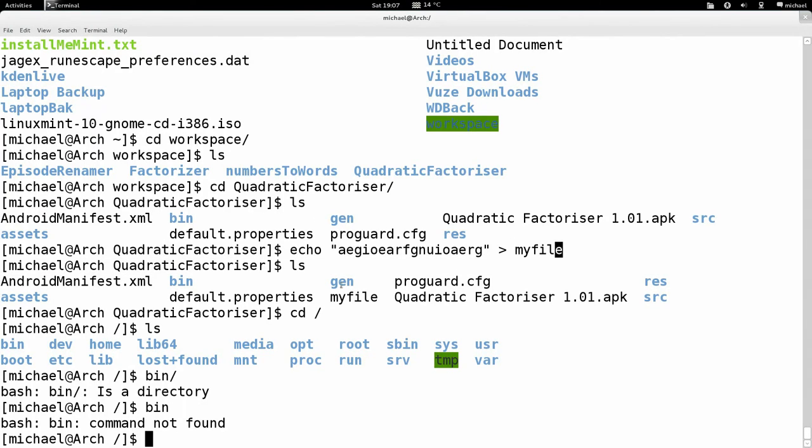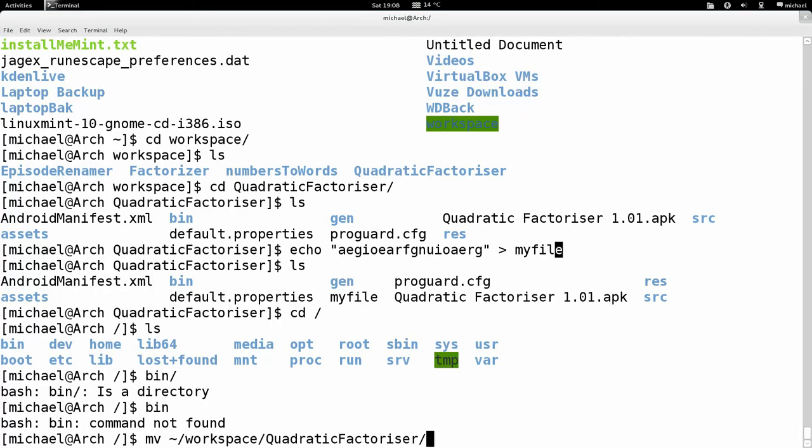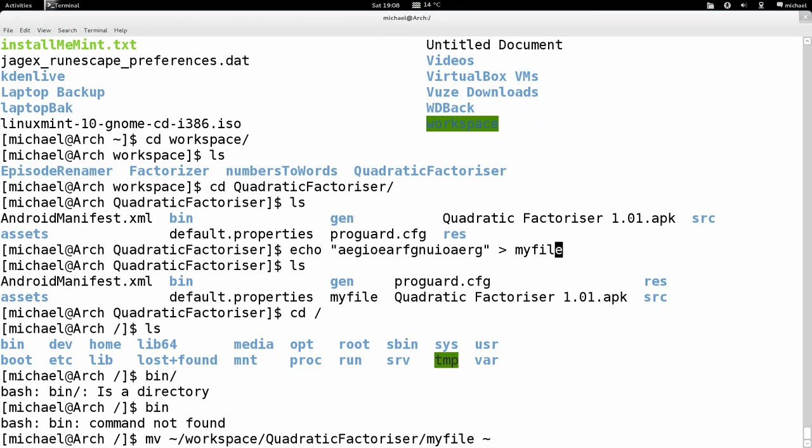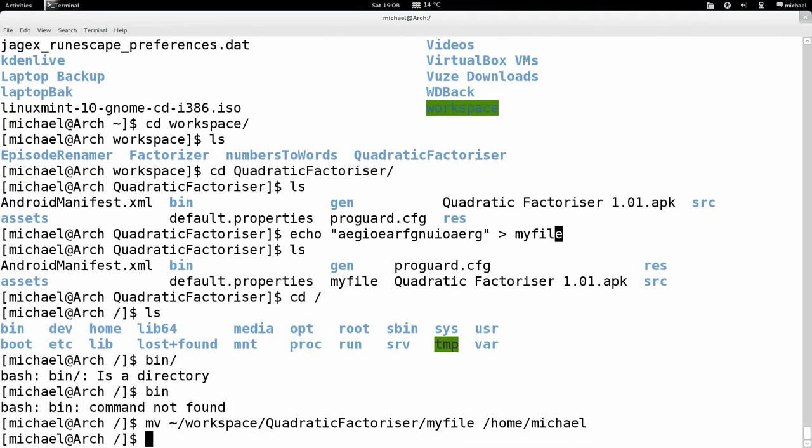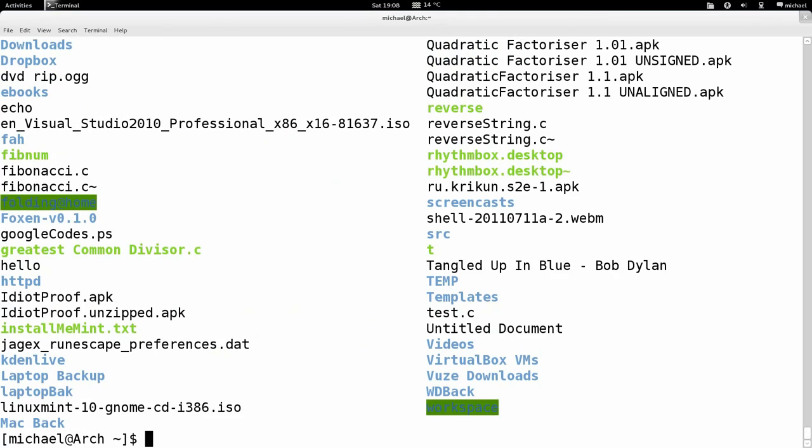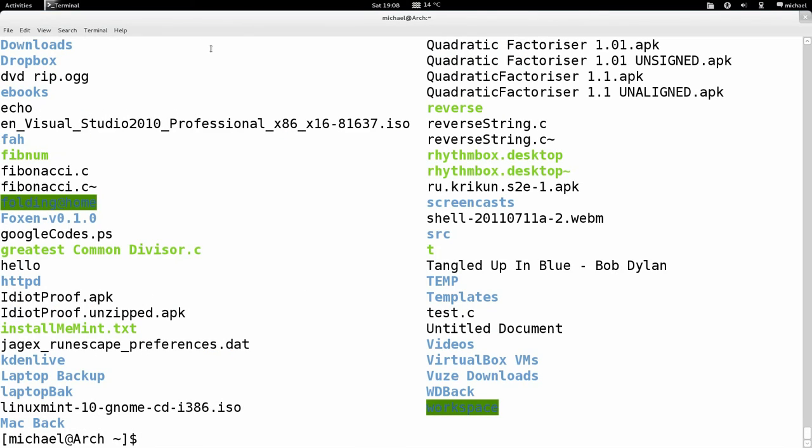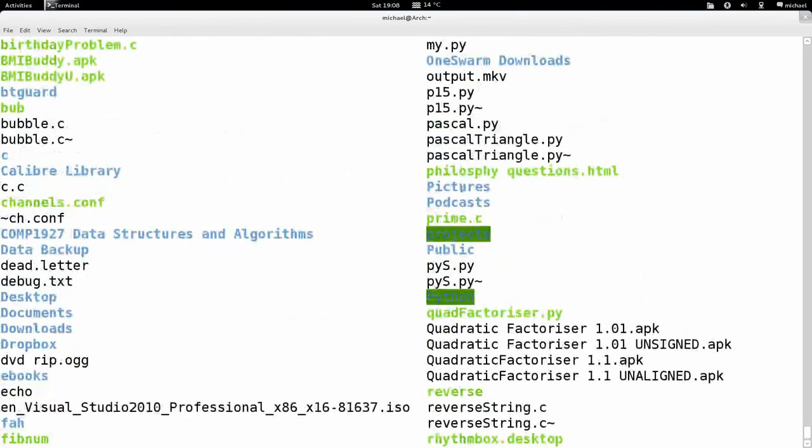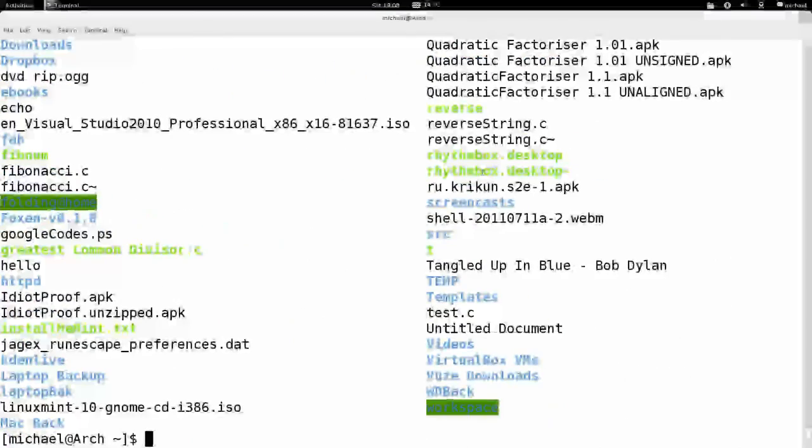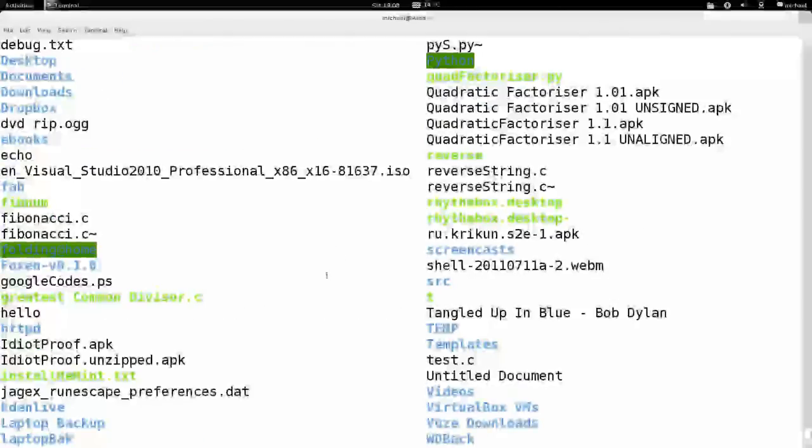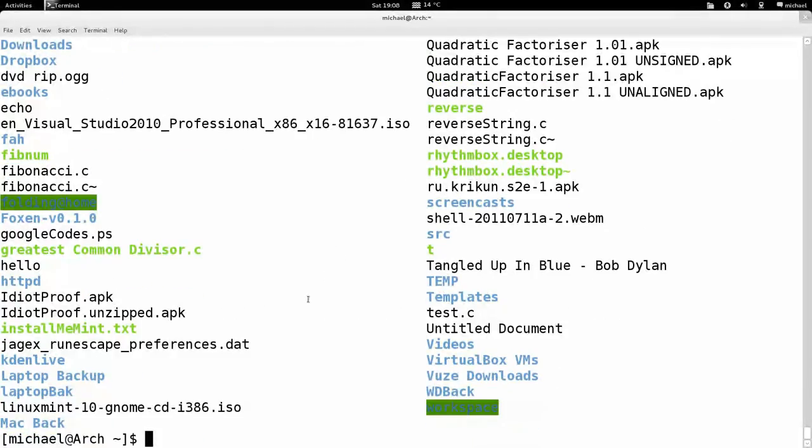I was moving the myfile to my home directory. So I type mv tilde/workspace/quadratic factorizer/myfile, and then space, so new parameter, home/michael. Normally I wouldn't write this, I'd just write tilde. Enter. I'm going to look in my home directory.